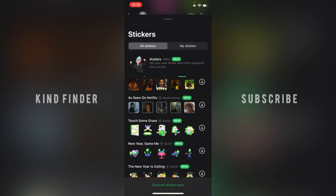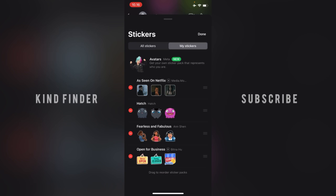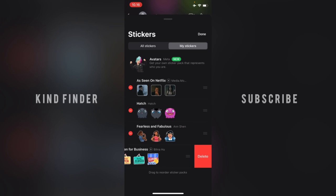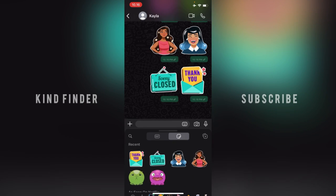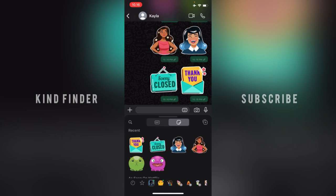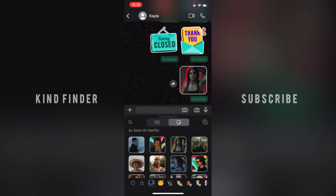Let's say I want to add a Scène on Netflix. Tap on My Stickers to check your stickers. If you want to delete them, tap on Edit, then tap on the sticker pack to delete it, tap Delete, and it's done.